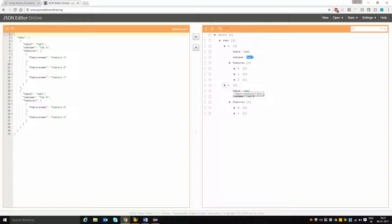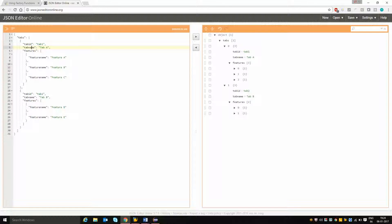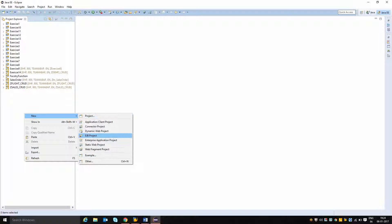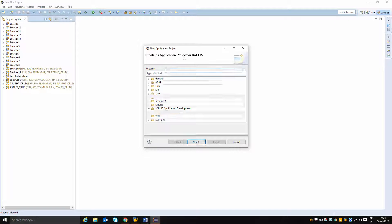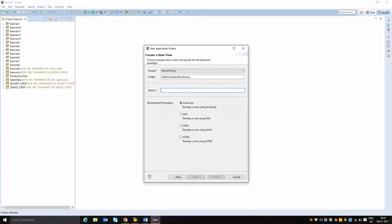Making use of this context value, I am going to dynamically build an application using factory function to create controls dynamically. If I add more entries, the controls will also be automatically loaded. I am going to copy this data and create a new application project named demo factory with an initial view, naming the view main and developing it in XML mode.